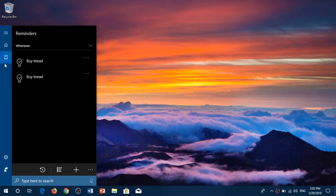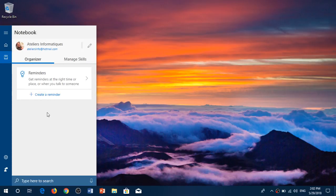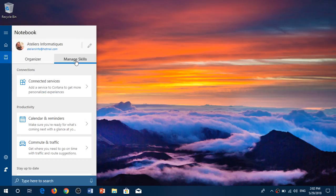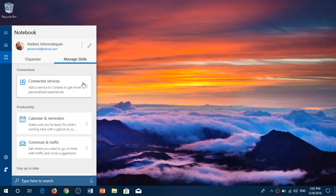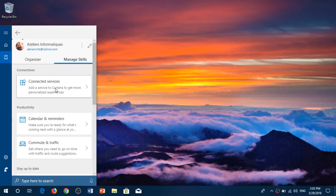So you have organization of reminders. You can also manage skills. What are skills? You can actually add skills to have reminders from different apps.